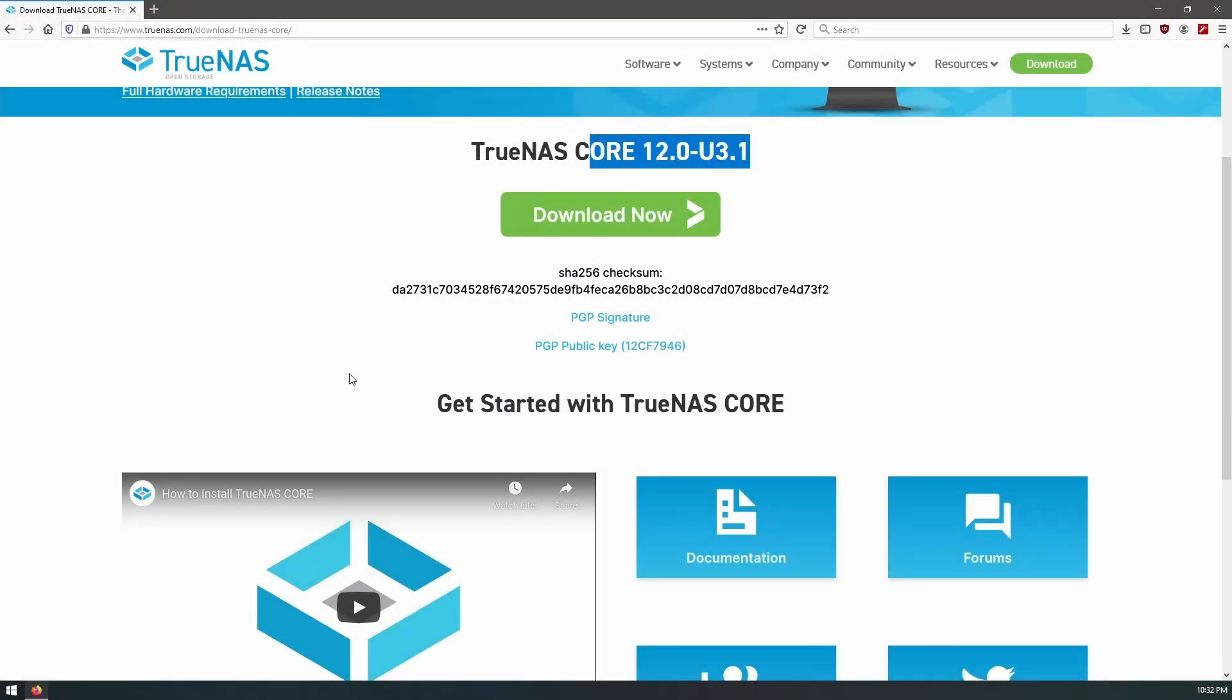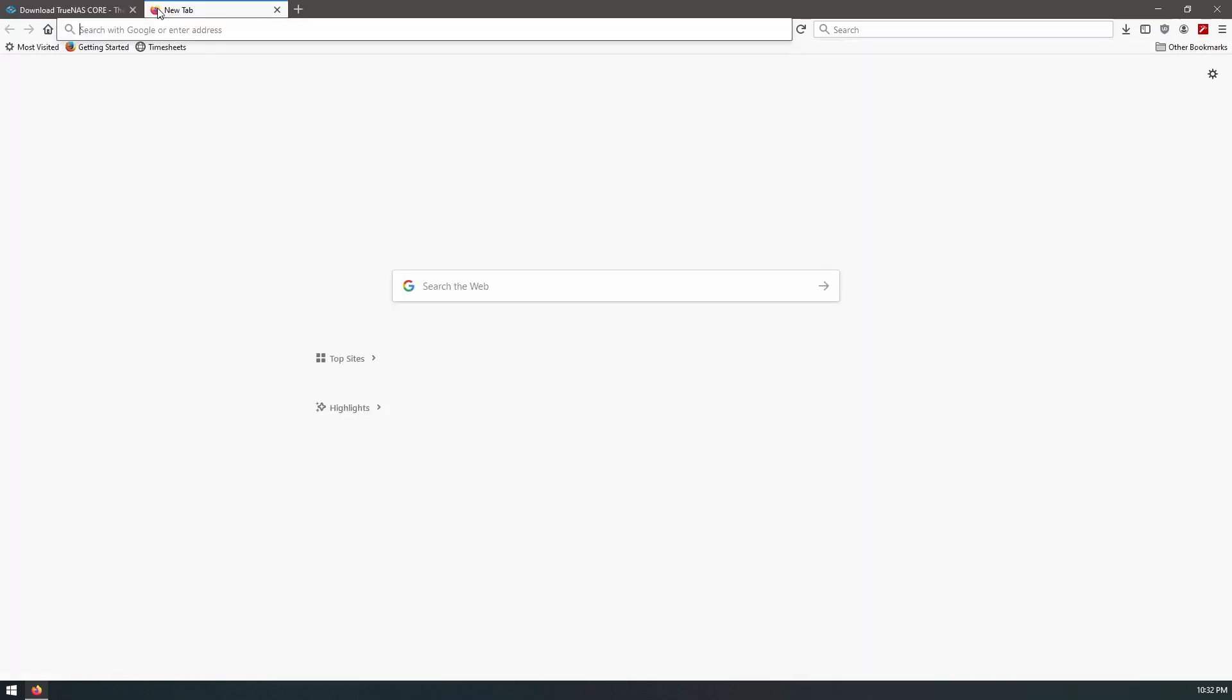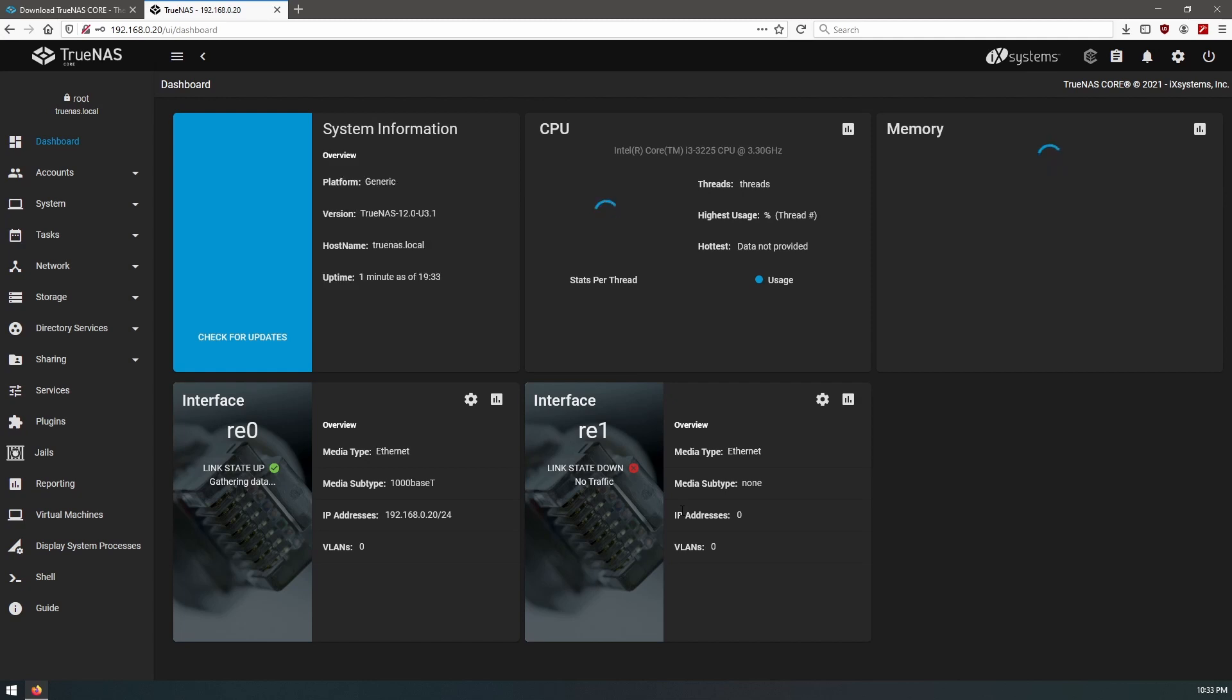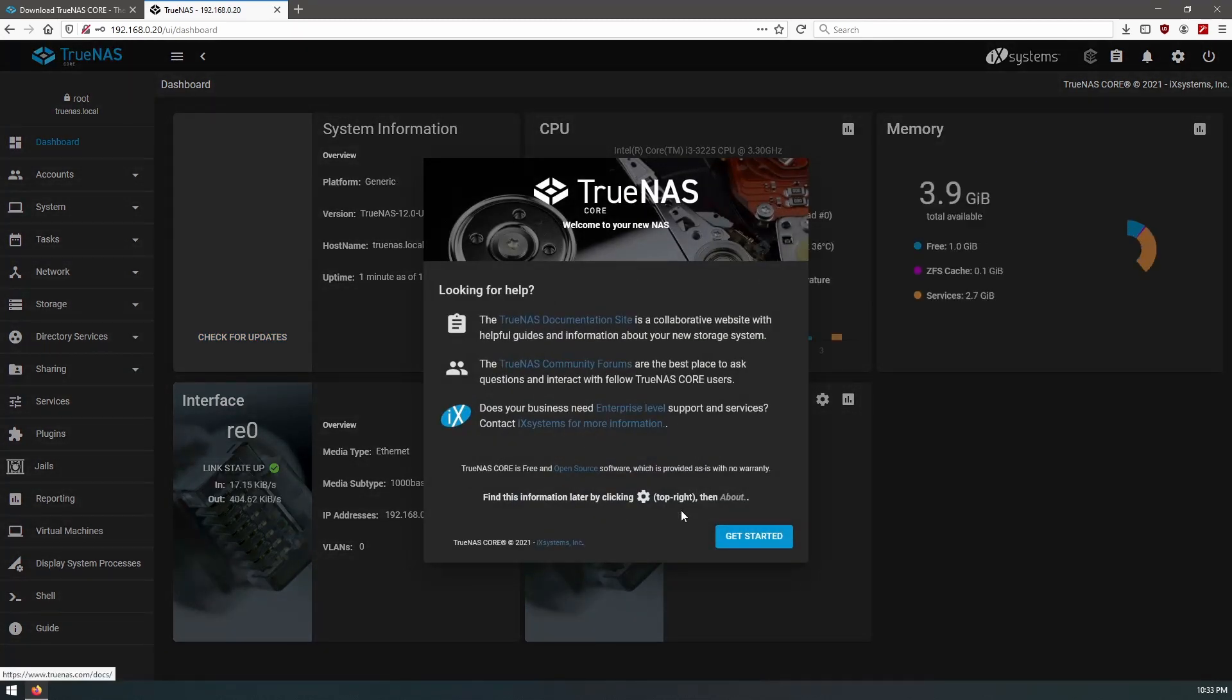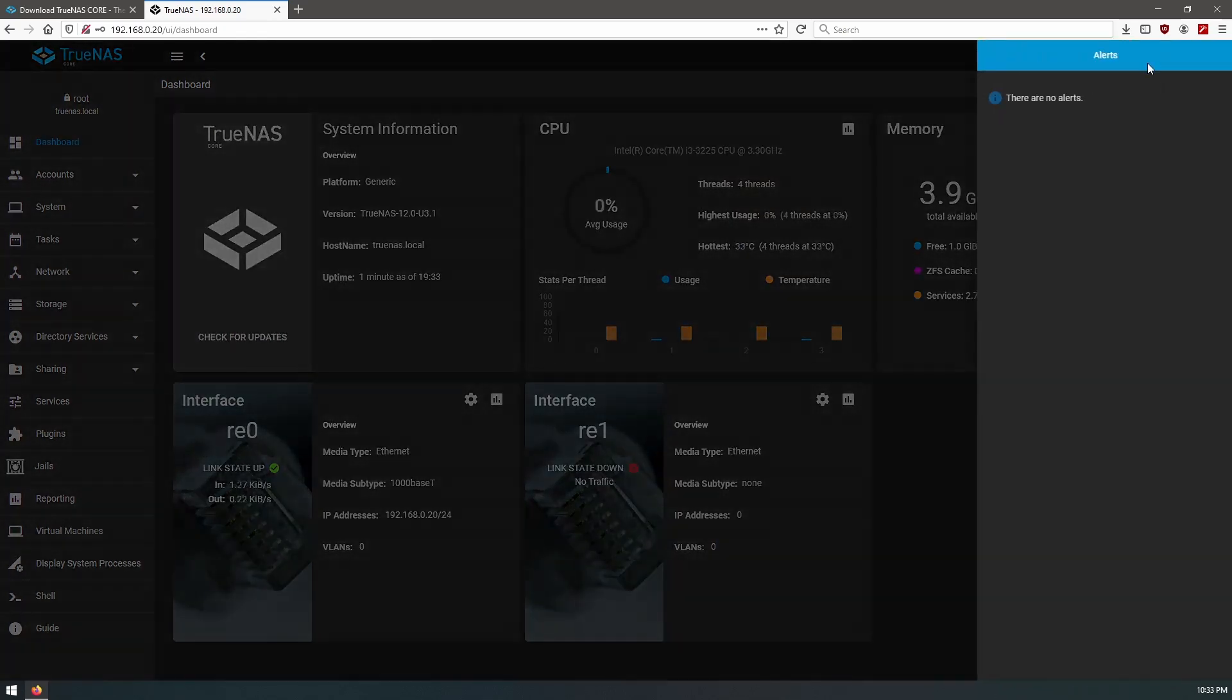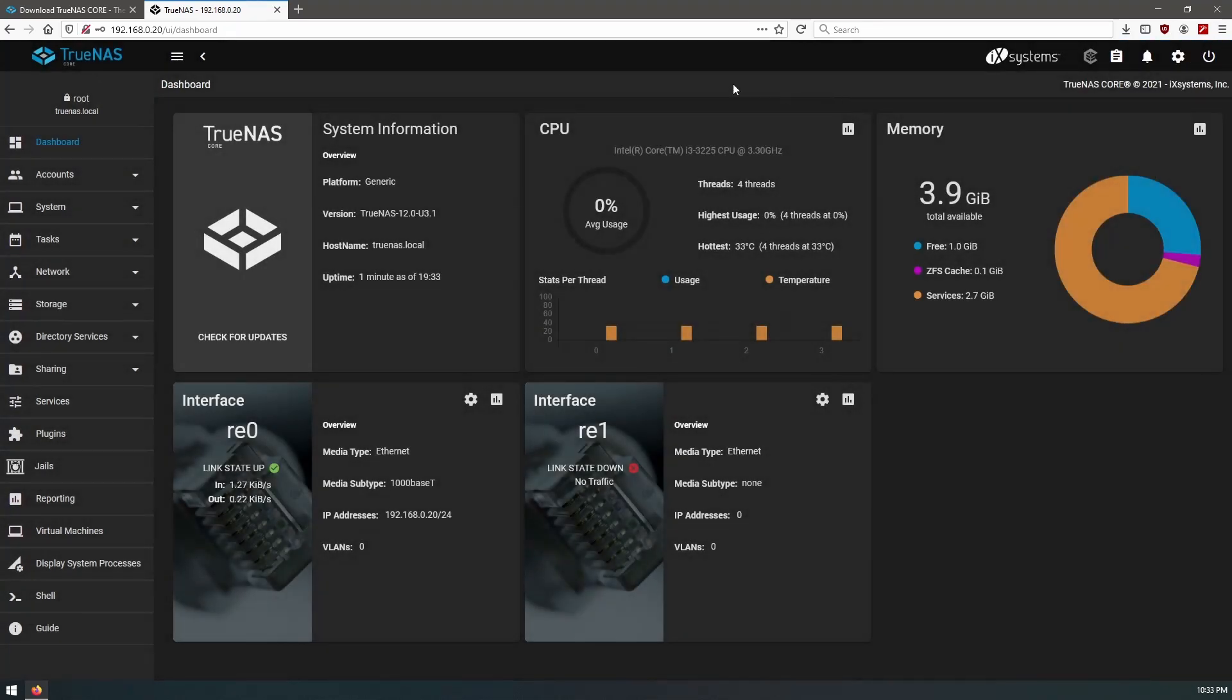Okay, so we have our TrueNAS server plugged back into the network and boot it up. Okay, so perfect. We don't get any warnings or errors here. We're running the new version and our IP is the same.